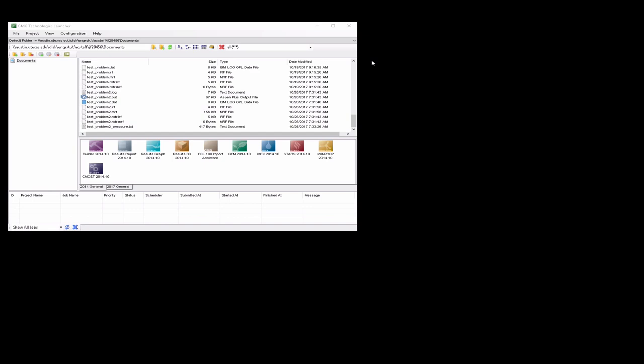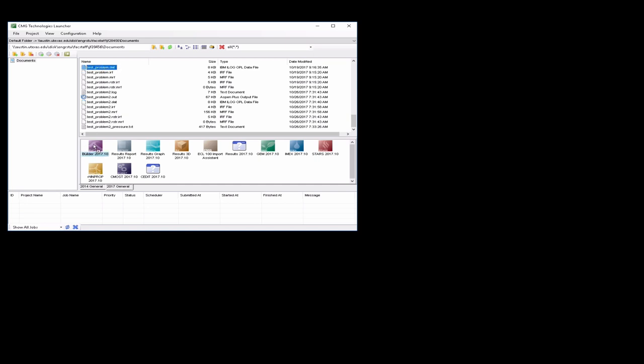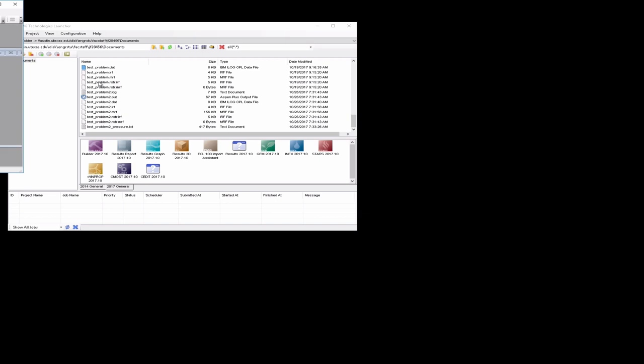All right, so I'm going to show you how you can, starting with the single-phase flow one-dimensional problem that we worked in CMG earlier, we can modify that relatively easily to solve a multi-phase flow Buckley-Leverett problem. So we'll start with the problem that I originally called testproblem.dat. The subject of this is in another video earlier in the semester.